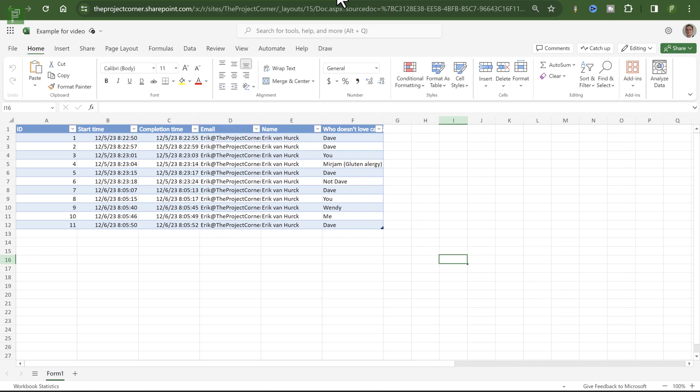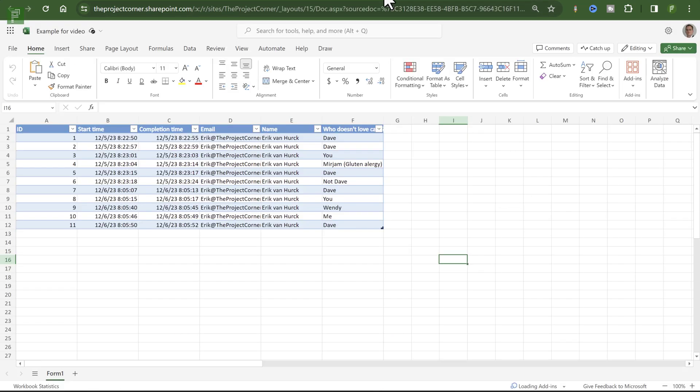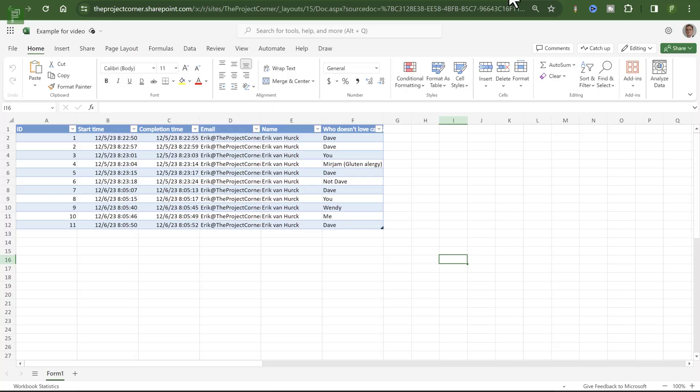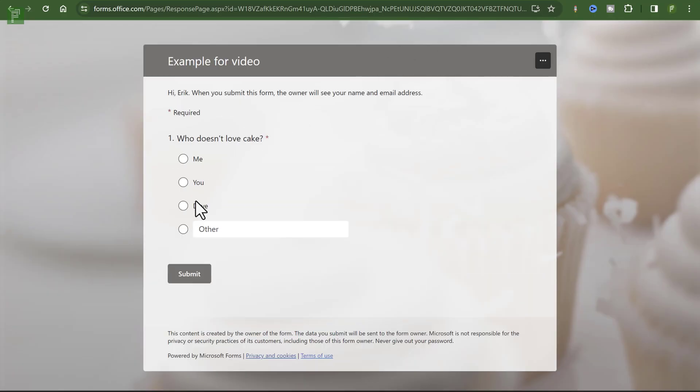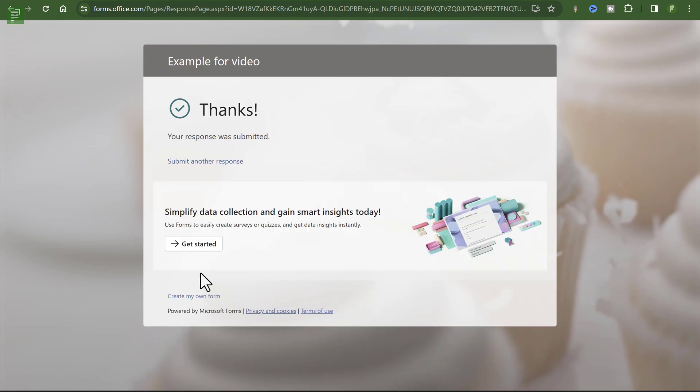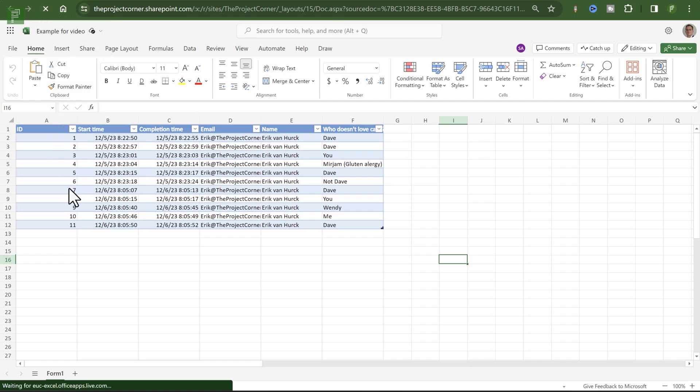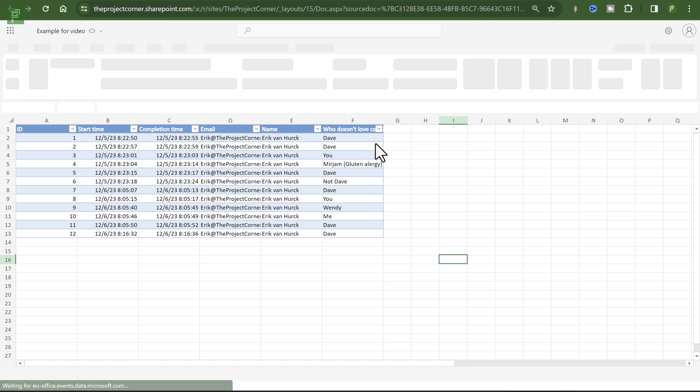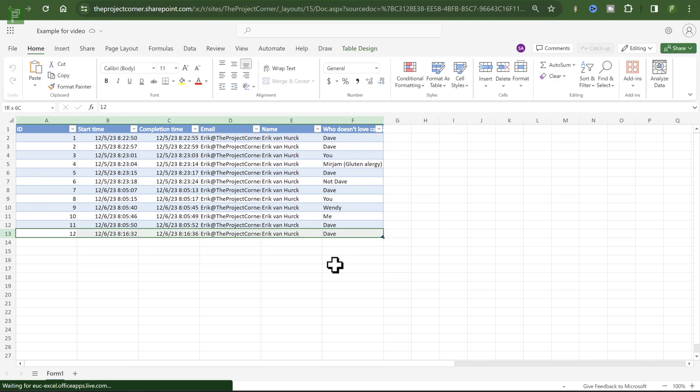Now, one key difference is this is an interactive and synced version of the Excel. So if I collect a 12th response, let's just do that right now. Submit another response. Dave doesn't like cake. Let's submit. And let's navigate to this page. And let's refresh. And there we have the 12th response.